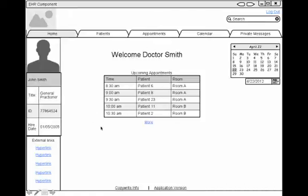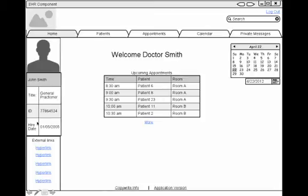So here's my home screen. I see a calendar, upcoming appointments, and my general profile.